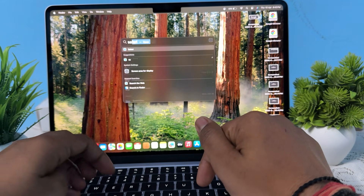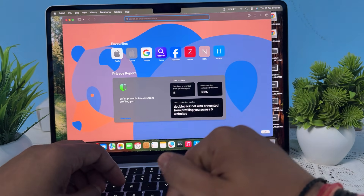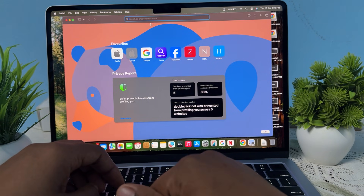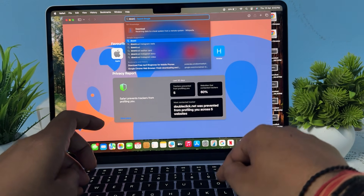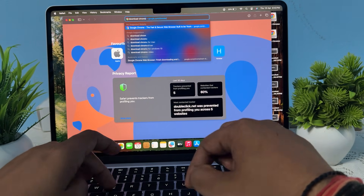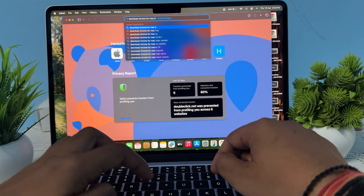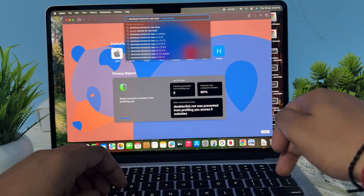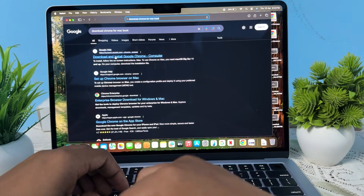First of all, open your Safari, because this is the default browser that came with your MacBook, and simply search 'download Chrome for MacBook.' After that, press Enter.